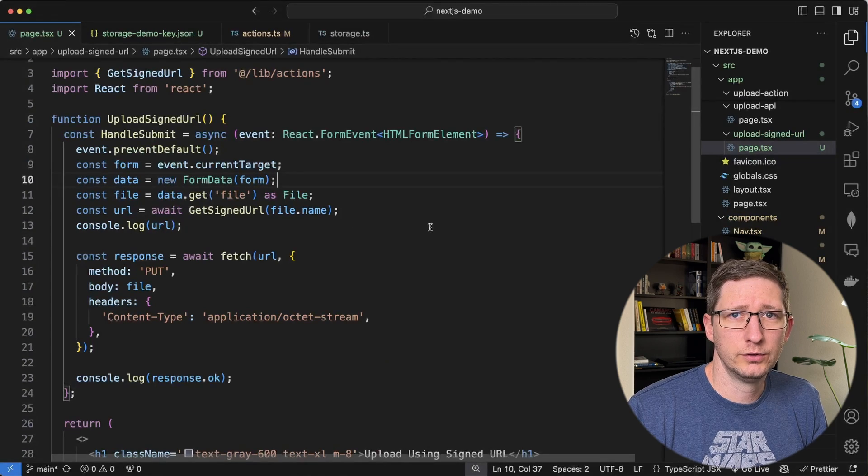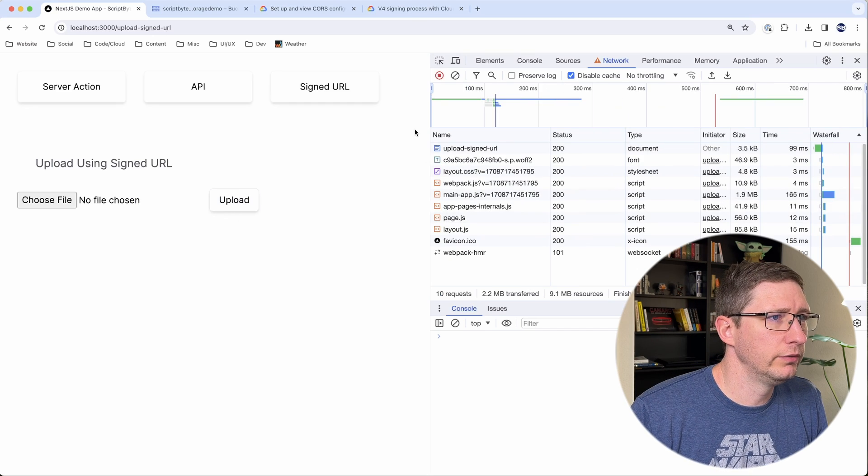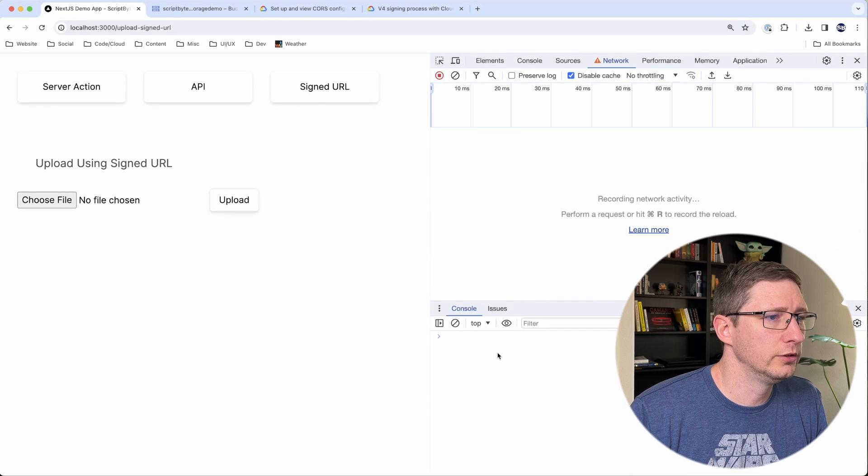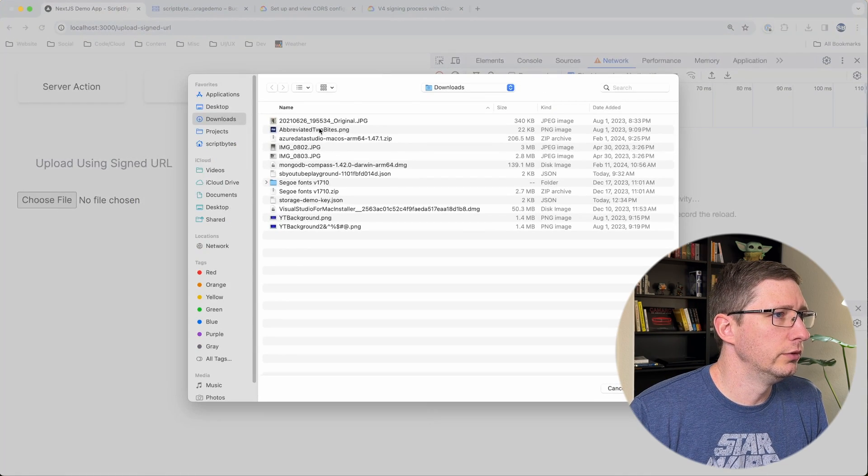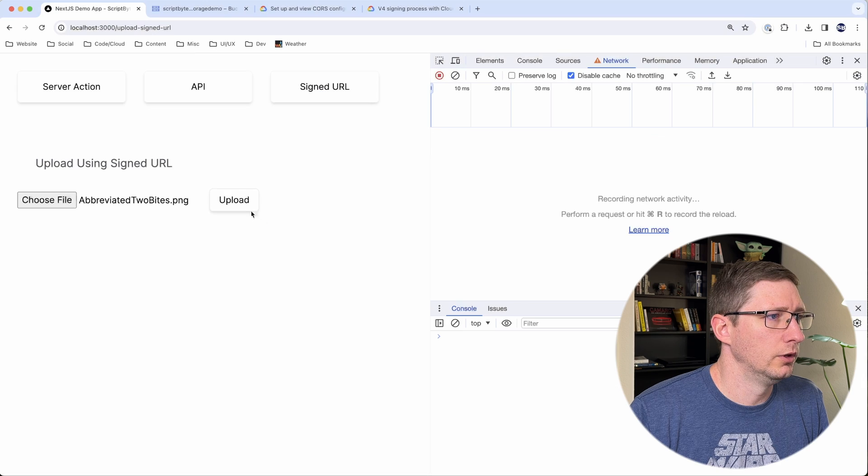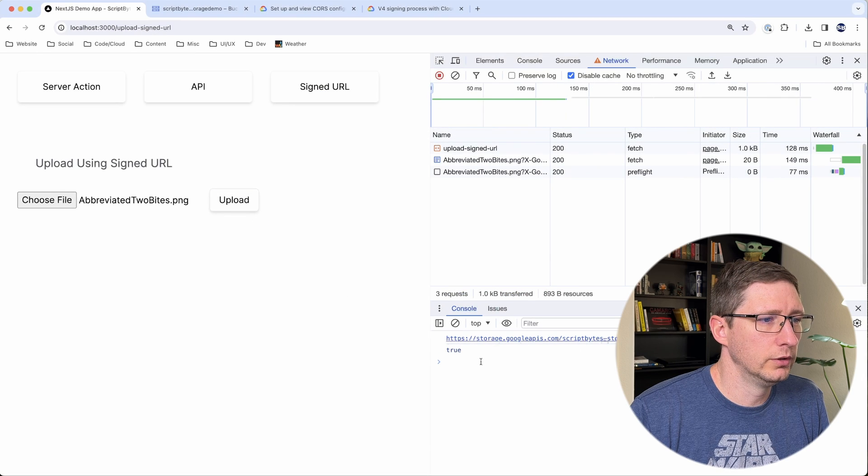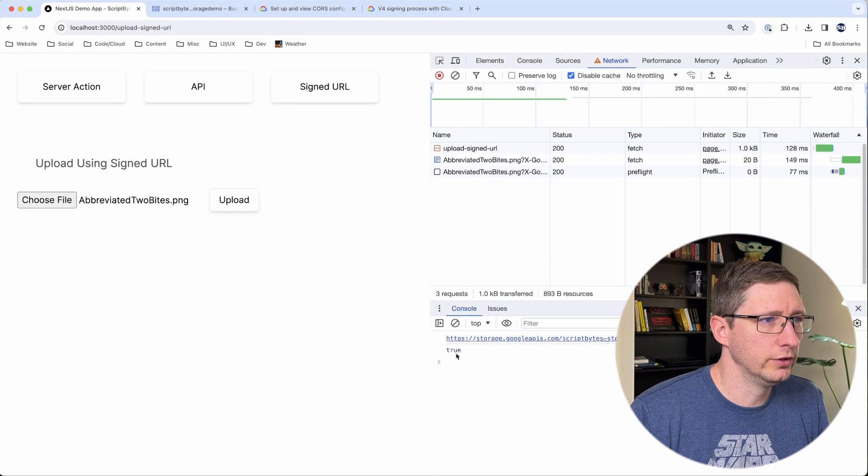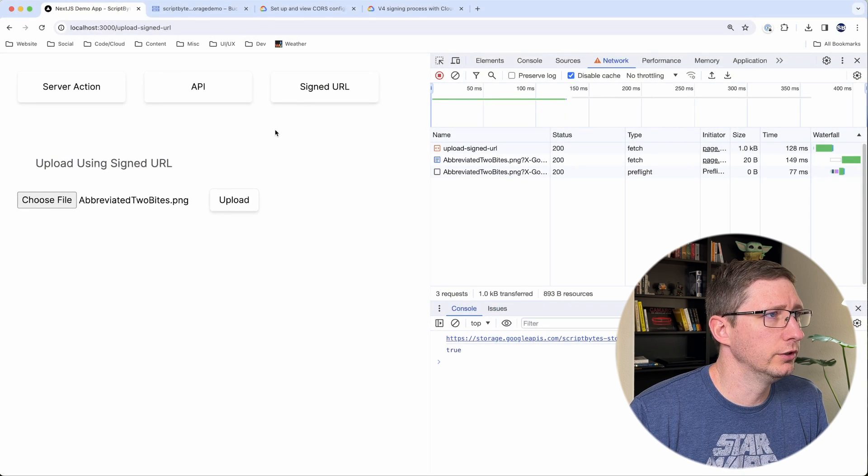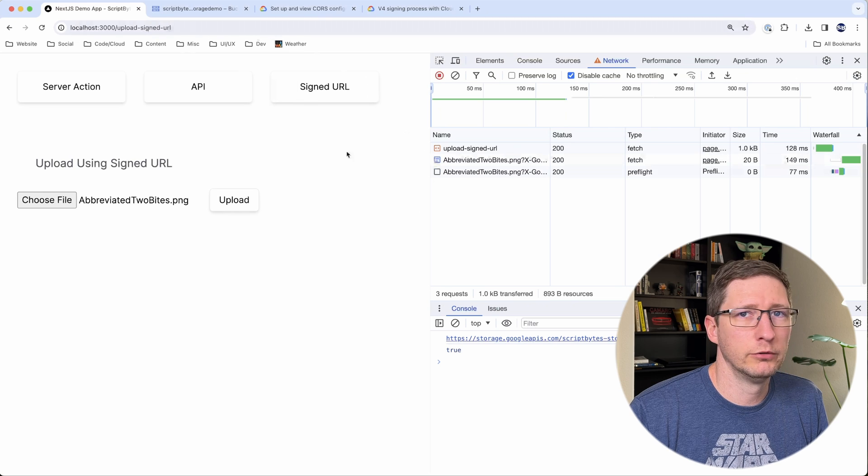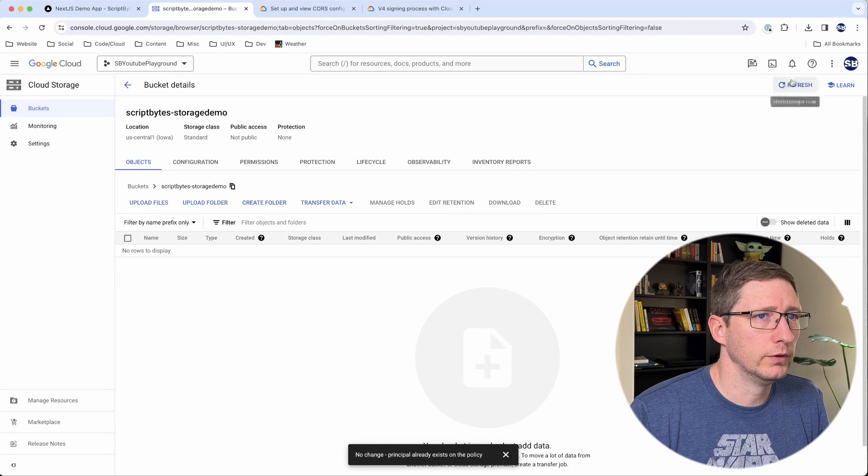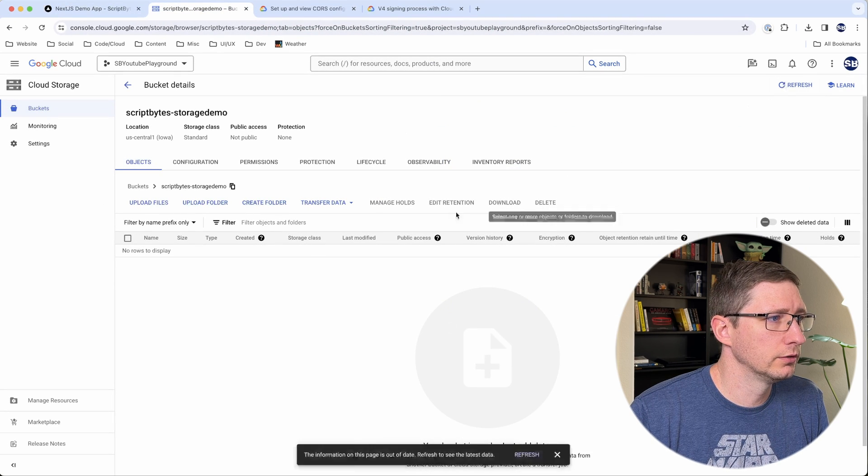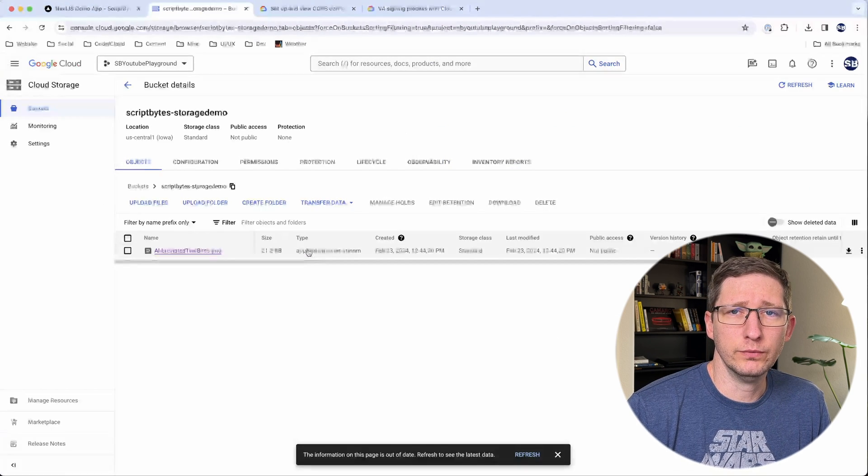And now let's go test this. I'm going to go ahead and refresh the page and clear everything out here. I'll choose a new file and I will say upload. There is a URL and it says that the response was okay. So that's good. Let's go into our bucket and see if the file is there. I refresh here and there is a file, which means this is working for us.